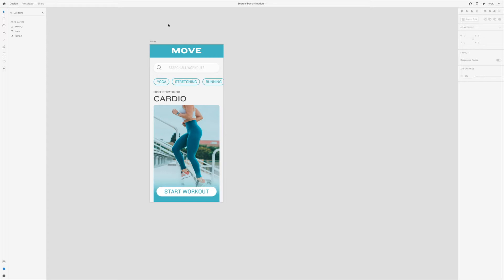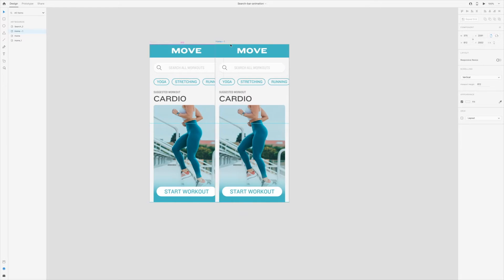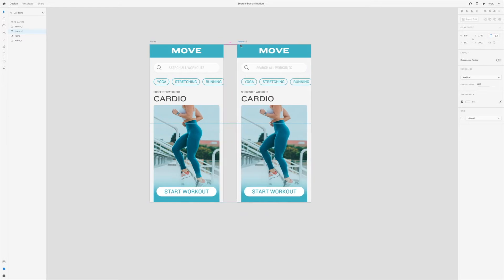For this animation, I want the oval around search to grow and consume the entire screen with a tint of teal. Let's start by duplicating our artboard. I always like to rename my artboards just to keep things cleaner when it comes to prototype mode.